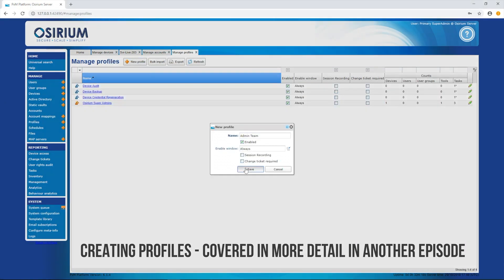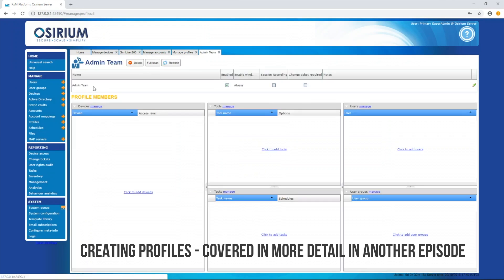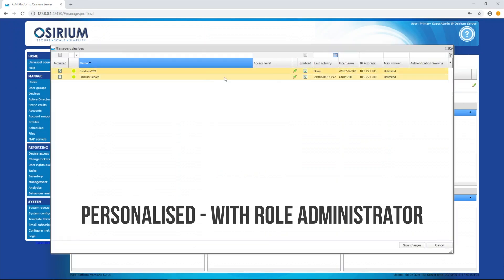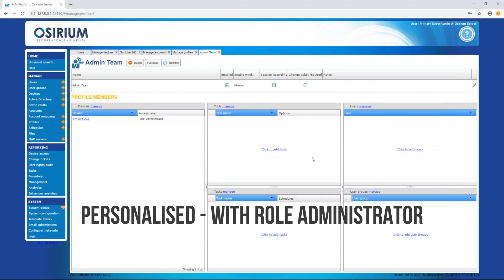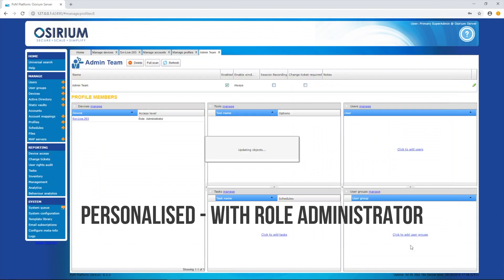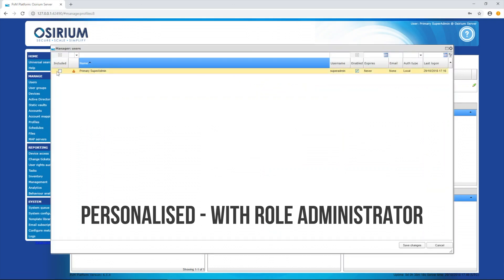This means that they were created by the platform, the credential lifecycle will be managed by the platform and once it's no longer needed, maybe the user left the organization, the account will be deleted by the platform, closing the loop and the attack surface.